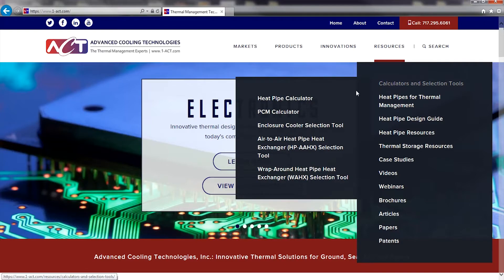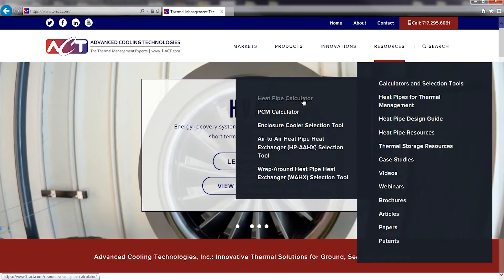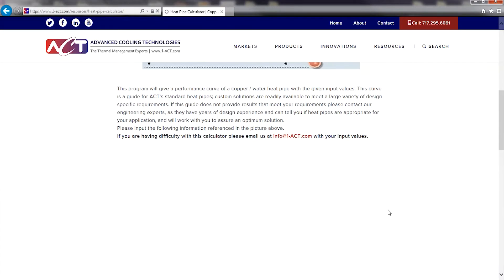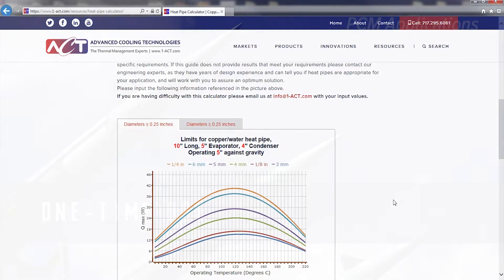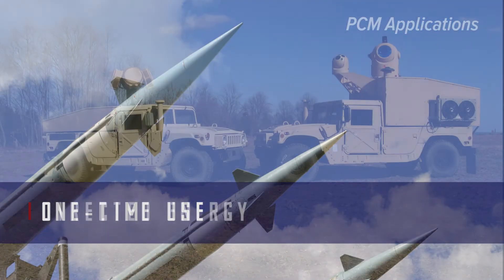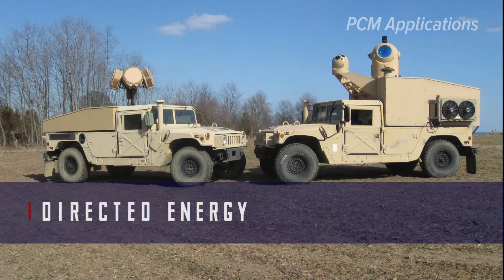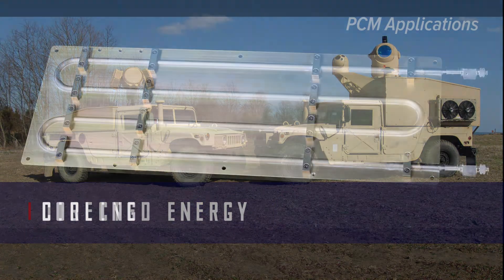One of the most popular resources is our heat pipe calculator, which provides a performance curve of a copper water heat pipe with your given input values. With the emergence of many temporary thermal storage applications...